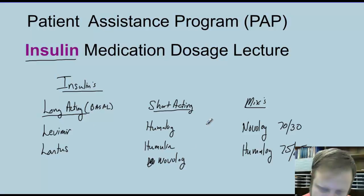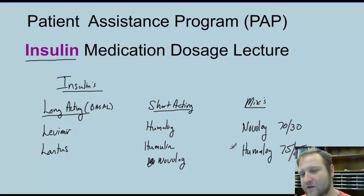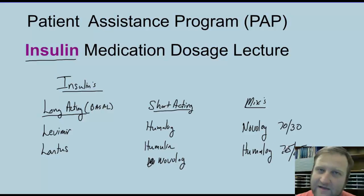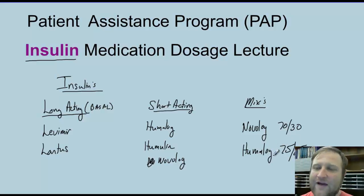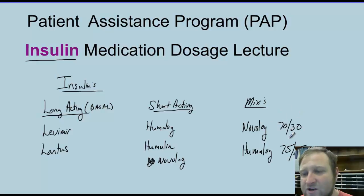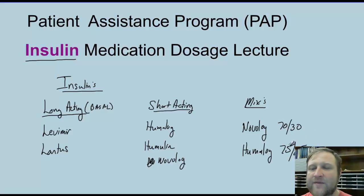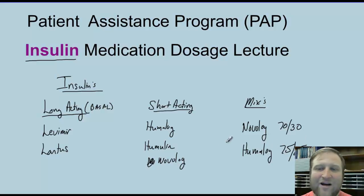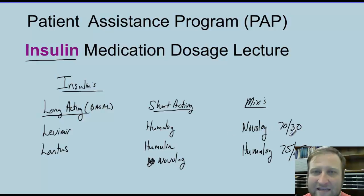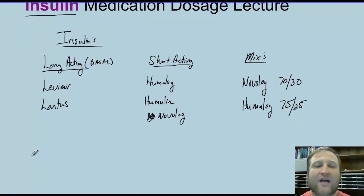When you see these mixes, be careful. Don't just say that prescription has Humalog on it and give it to the patient without understanding. Every time you see those numbers — 75-25, 70-30 — this is a ratio of an intermediate-acting to a short-acting insulin. Humalog and Humalog 75-25 are not the same. Novolog and Novolog 70-30 are not the same.